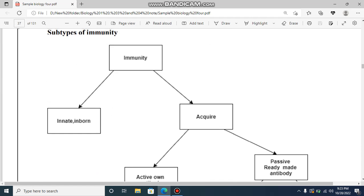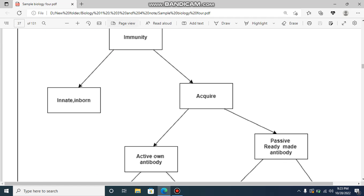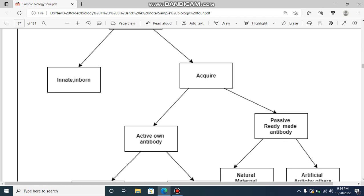Immunity can be innate, inbound, natural, and non-specific. Or it can be acquired, adaptive, and specific. These two types work together eventually against any viruses, proteins, or pathogens in animals. Acquiring immunity is like active acquiring.